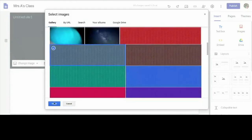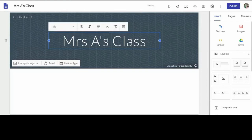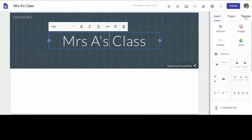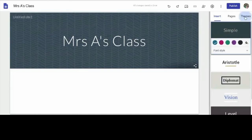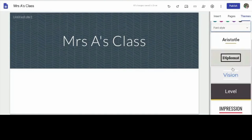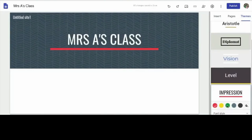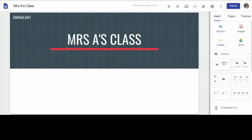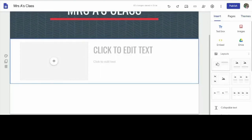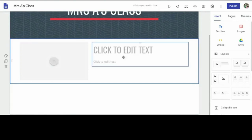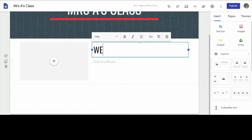You can even change the font by going over to Themes on your right. Click on that, scroll down to where they have Impressions — I'm going to go with that one. Now if I go back over here, I'm going to go where it says Insert. Where it says Insert, Pages, Themes — I'm going to click on the Insert button.